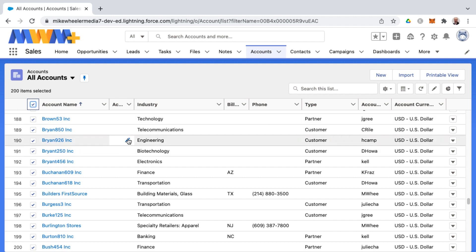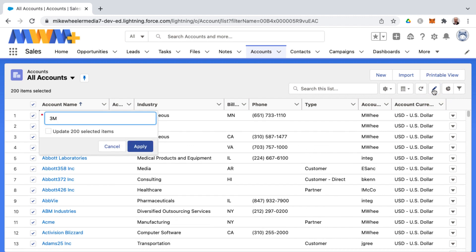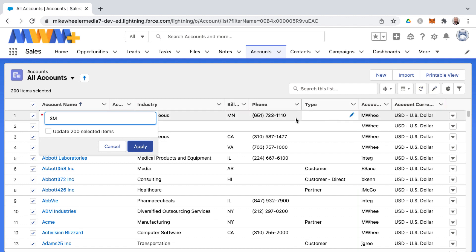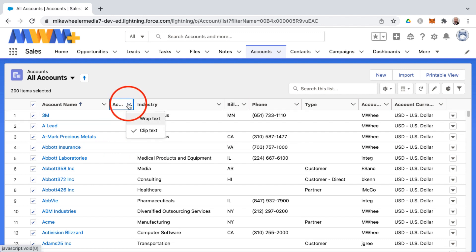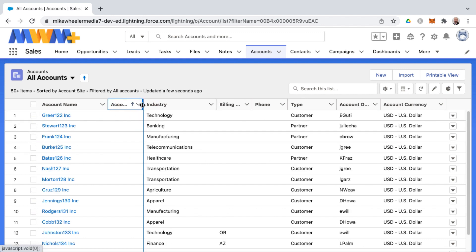You'll notice the pencil icon appearing as I hover over some of the editable fields. I can also click here and that takes me to the first editable field in the list view. I can make changes and I can do mass changes to all of the accounts. For example, I'm going to cancel all this because I don't want to change all the account names.